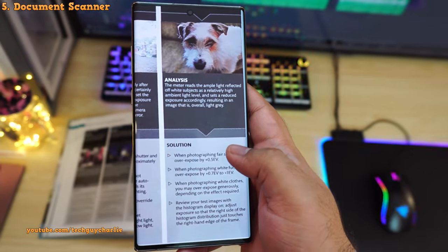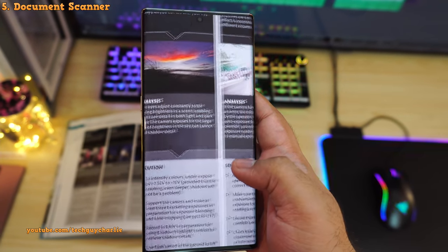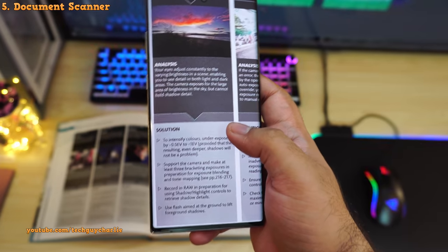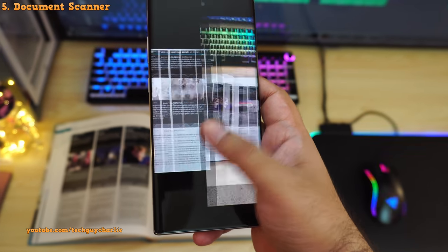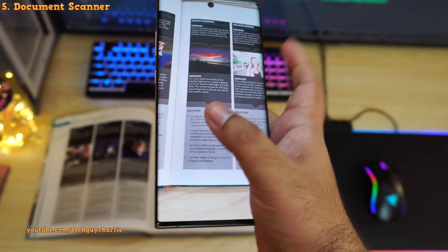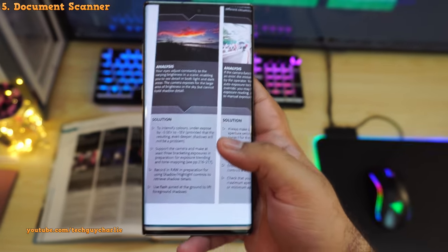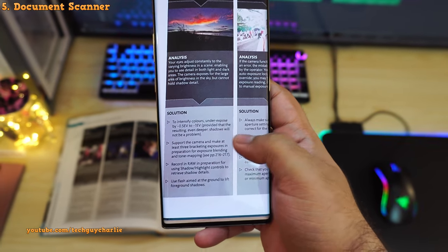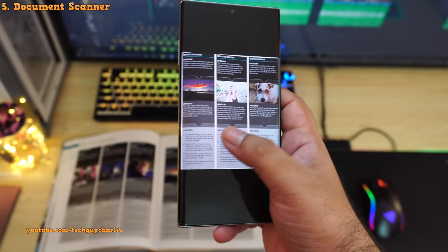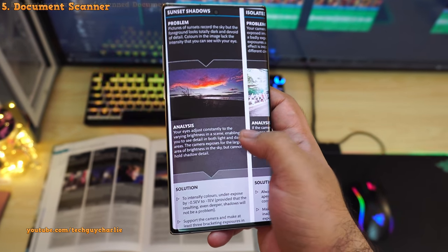If you double tap and zoom in, you can see the scanned document is crystal clear — all the text is easily readable. Compare this to just taking a regular photo of the document: the text is not as clear, and you have to manually crop the image. Using the document scanner feature, you do get better pictures of documents.